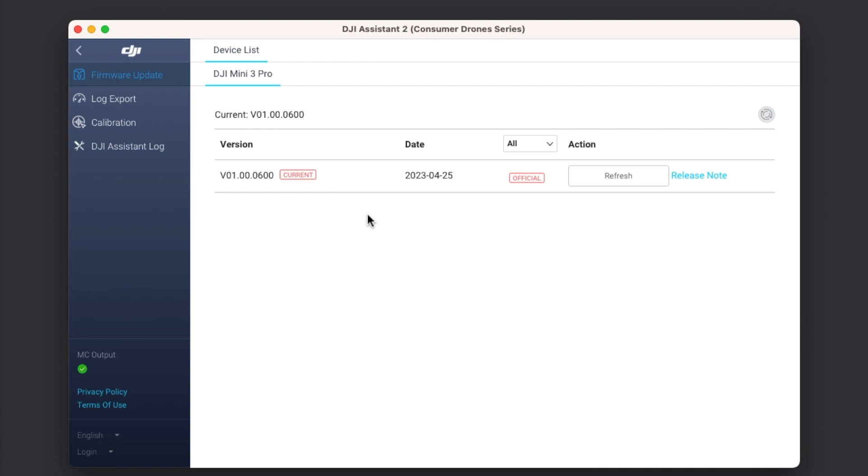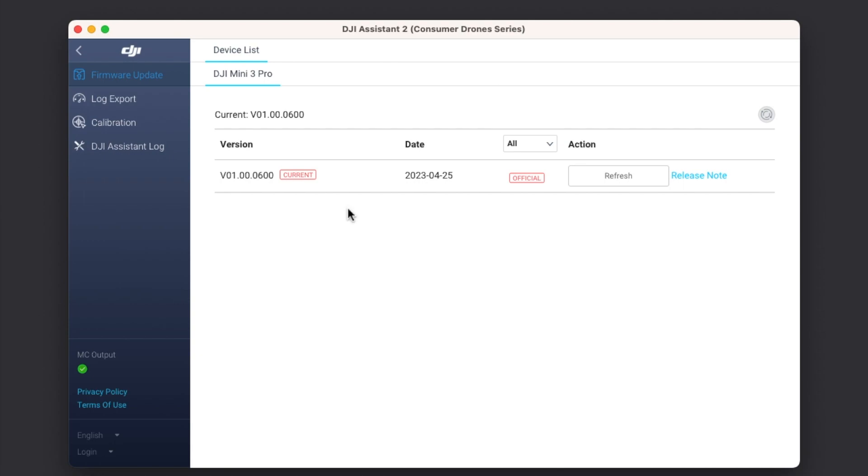Now once you select it, you can see that it is telling me about the firmware update and that I do have the latest version. In case there is a downgrade available, it will show up below the current one and it will be in blue. Now at this point, if you want to refresh or reload the firmware on your DJI Mini 3 Pro, all you need to do is select refresh.